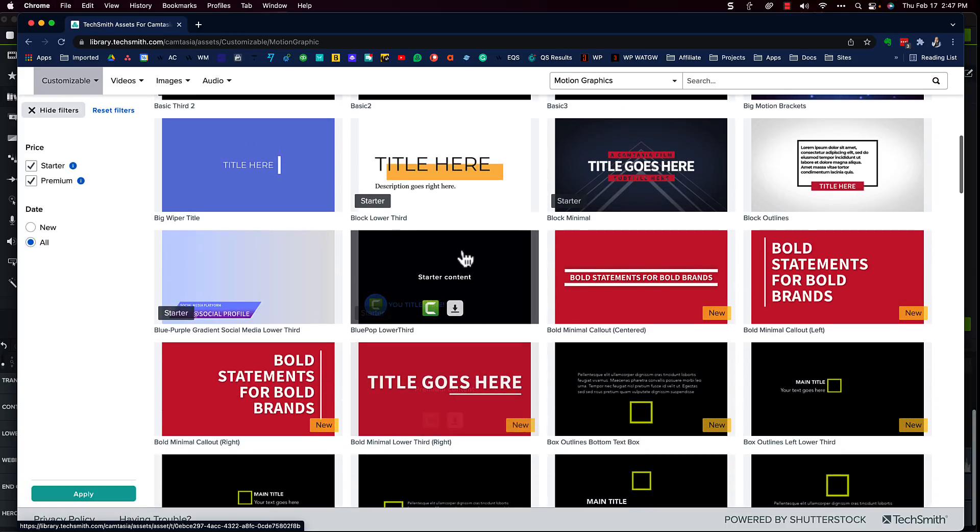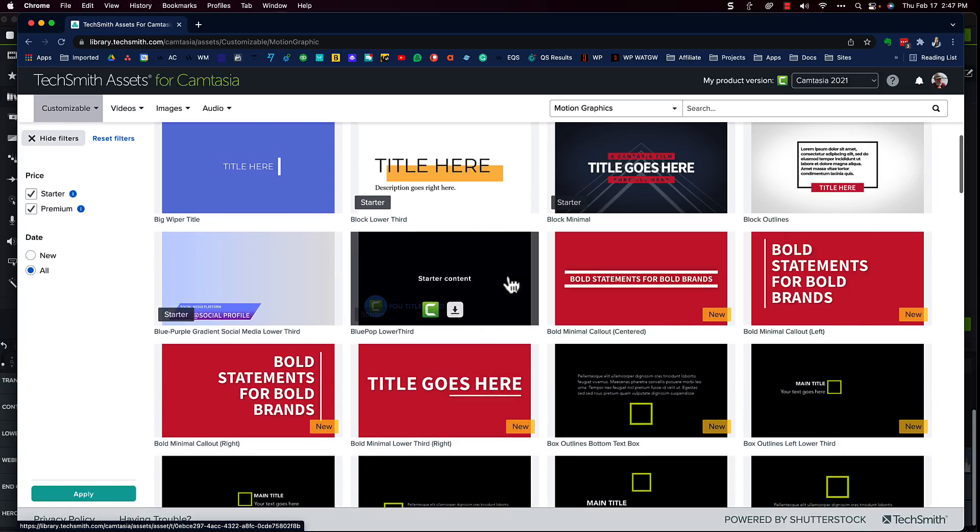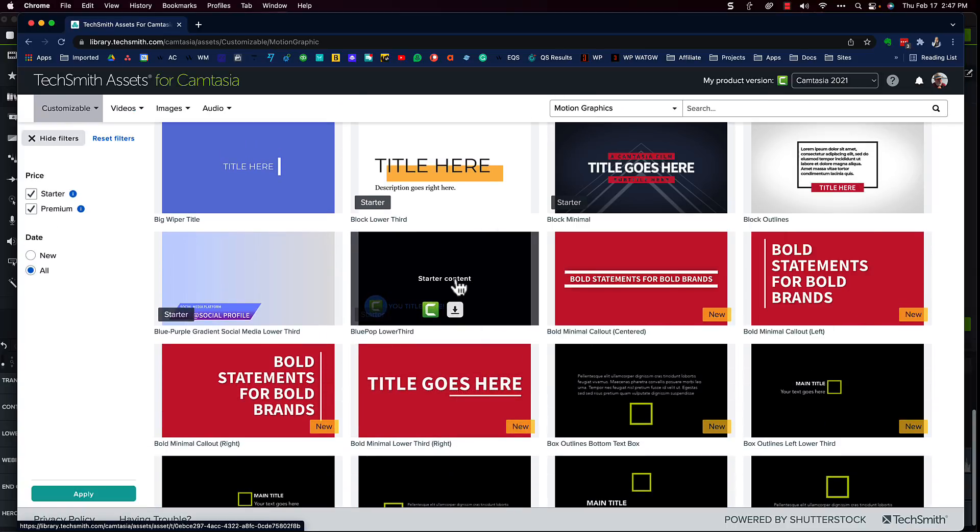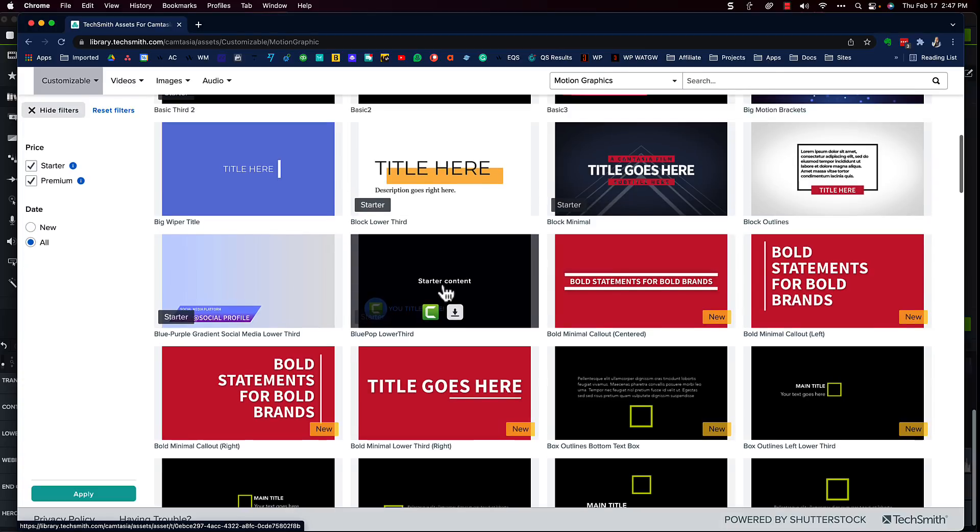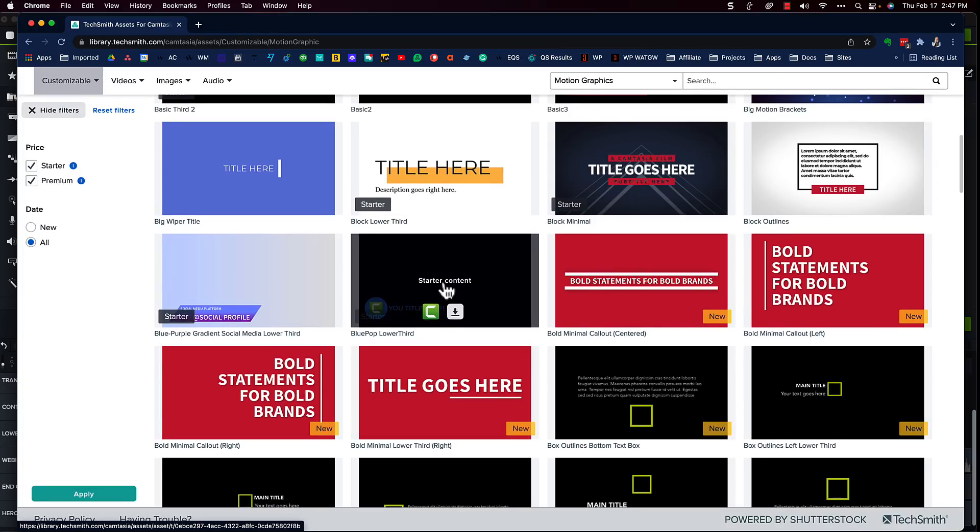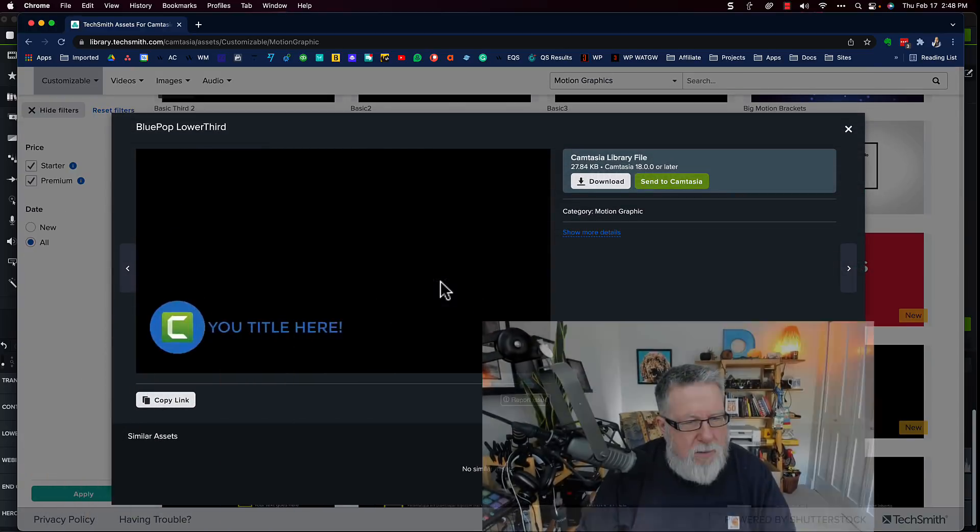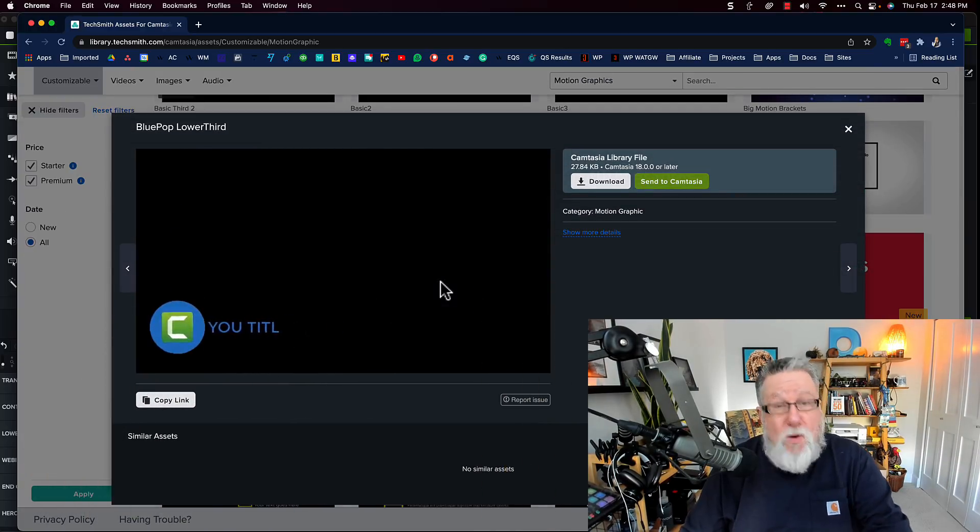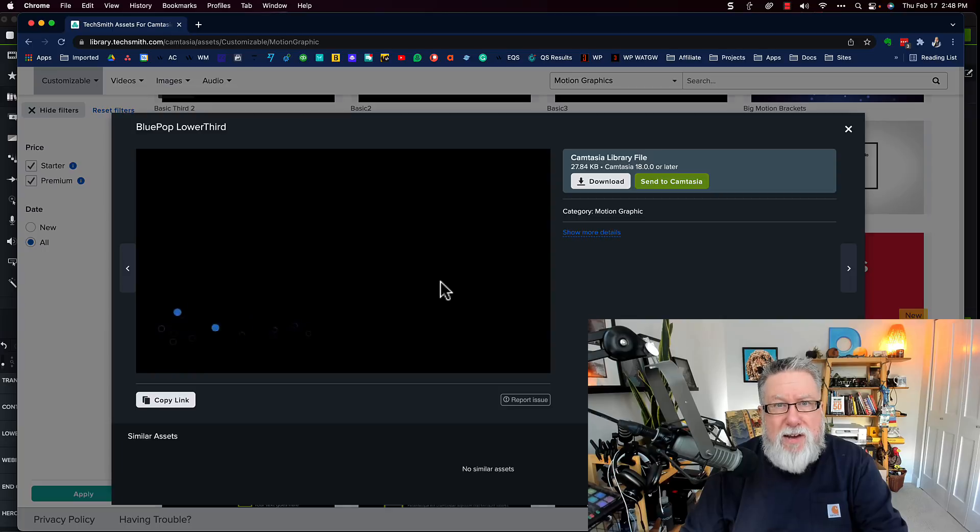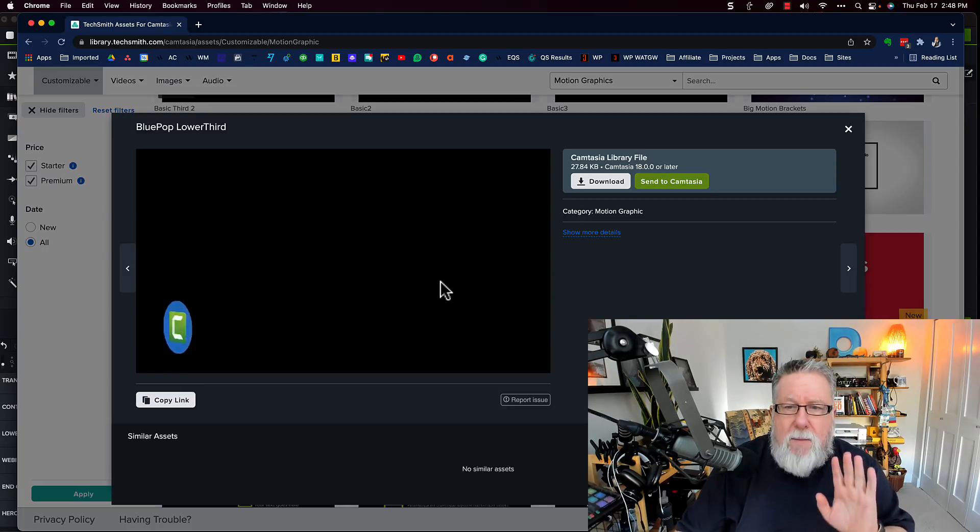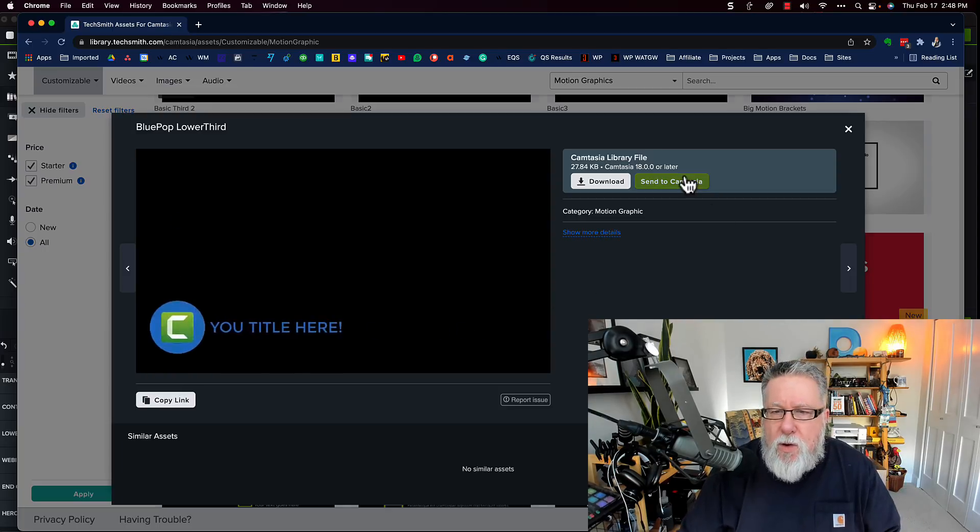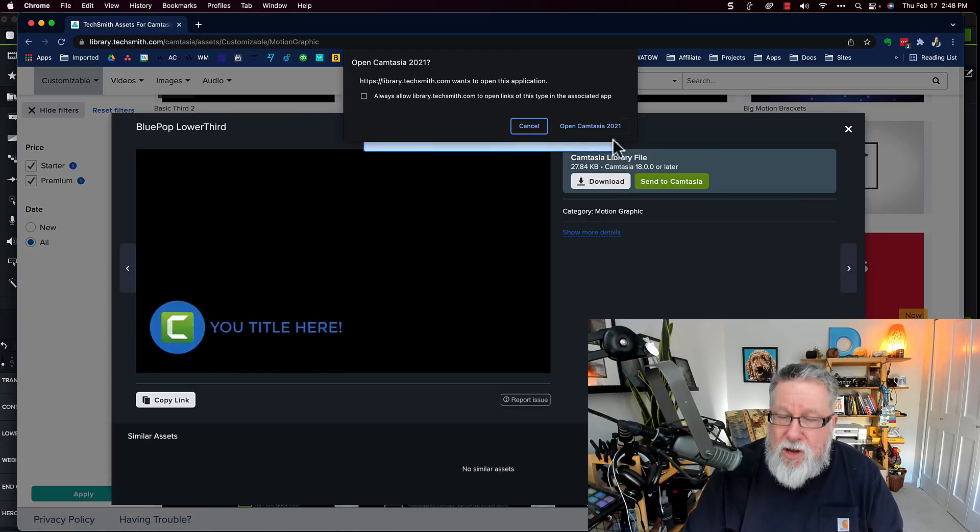This isn't anything too fancy. But if you had to create this from scratch, it would be a challenge. Would it not? Yes, it would. But watch what we can do. I can take this and I can send it to Camtasia. When I send it to Camtasia, it then imports it into my copy of Camtasia. And I'm able to access it right away.